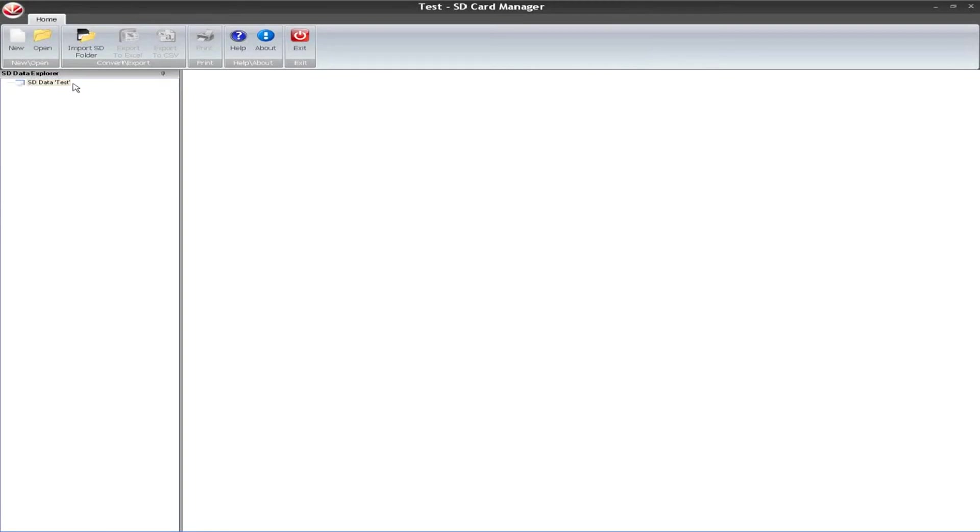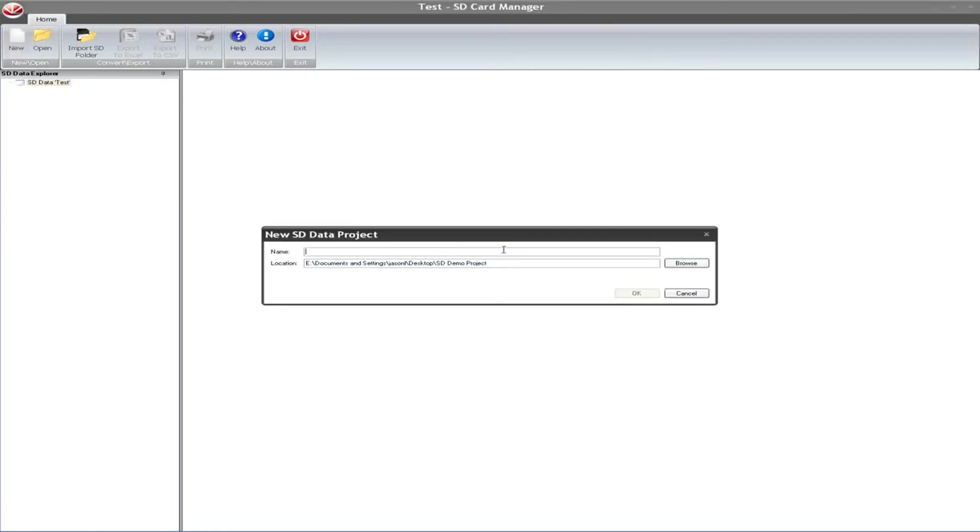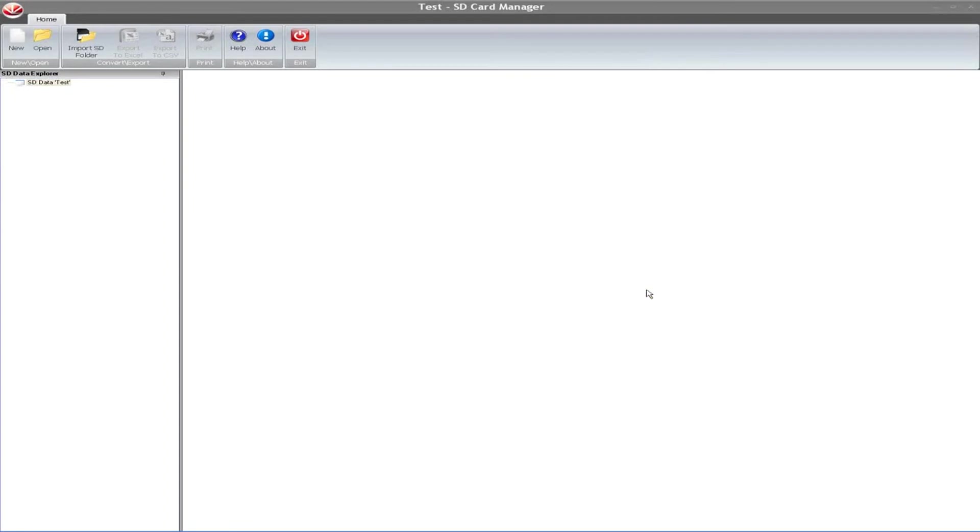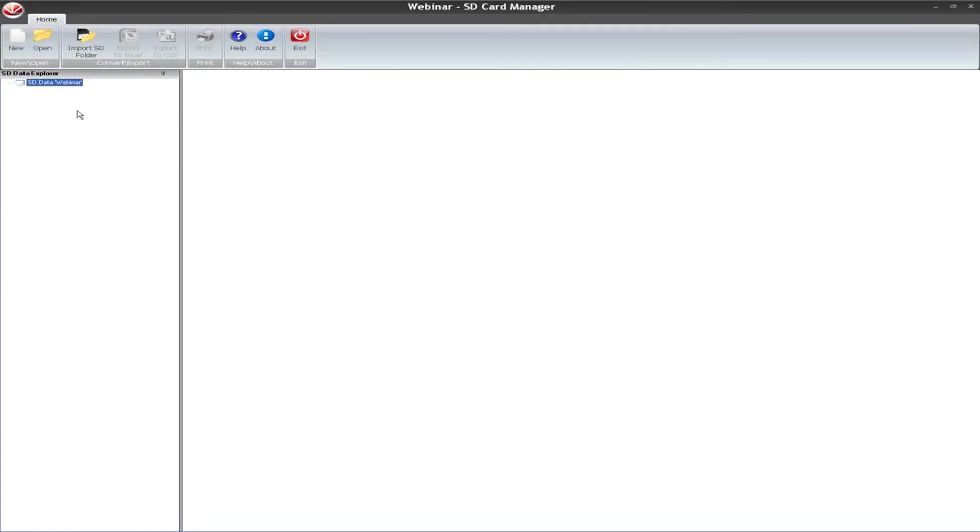I also have SD card manager open already. From within SD card manager, first thing you want to do is create a new project. You have to specify the location you want it and what you want to call it. So I'll just call it webinar. Hit okay. Now I have a new project open in my SD card manager.